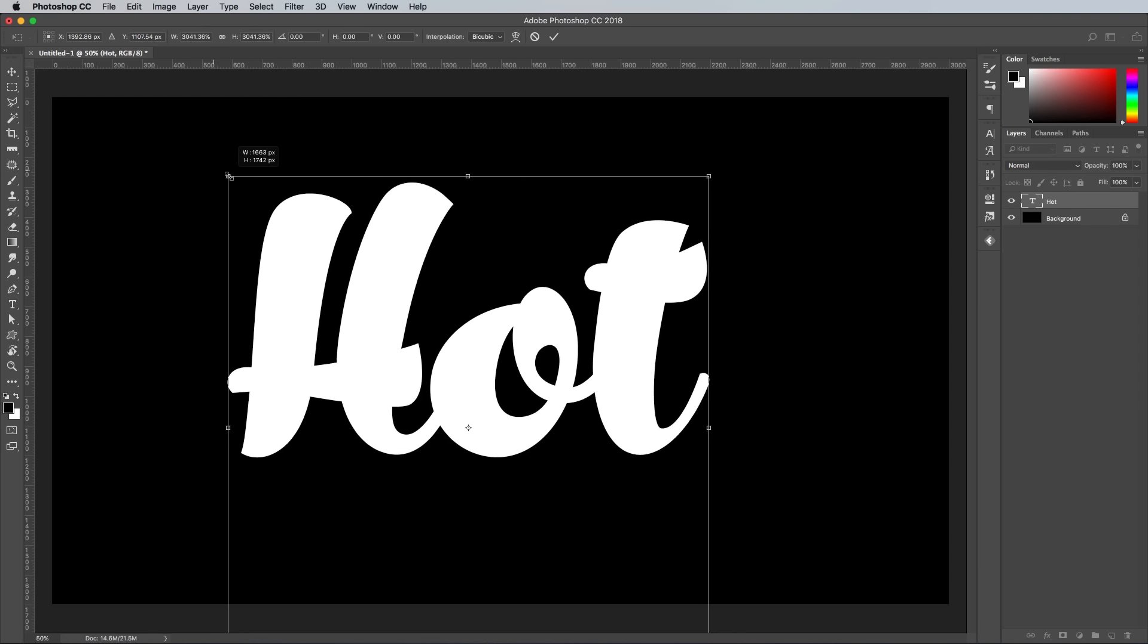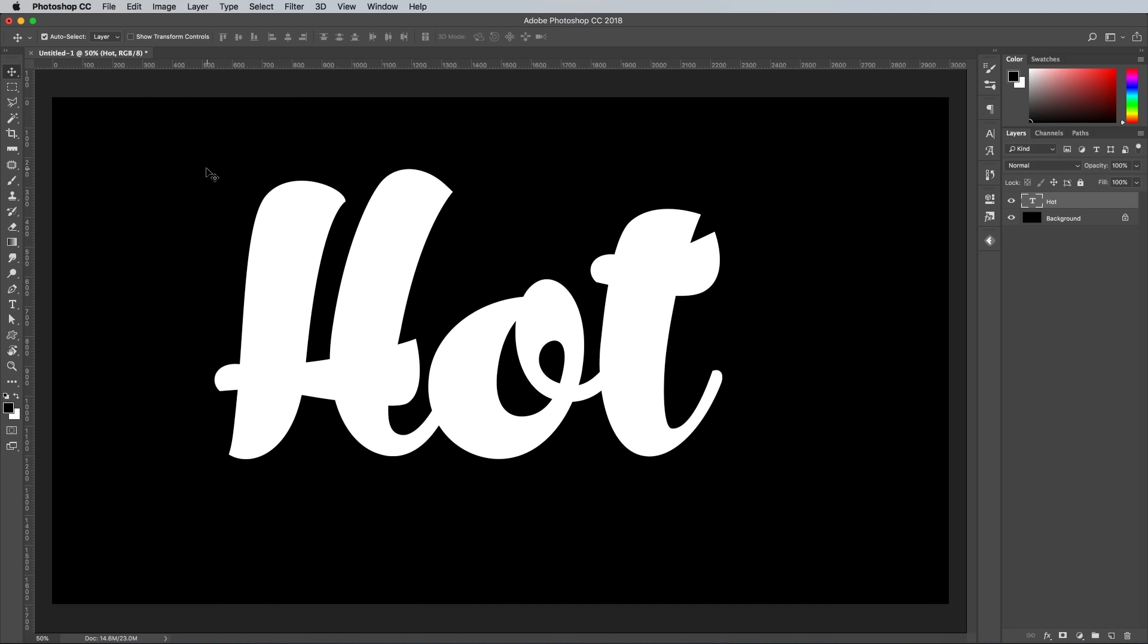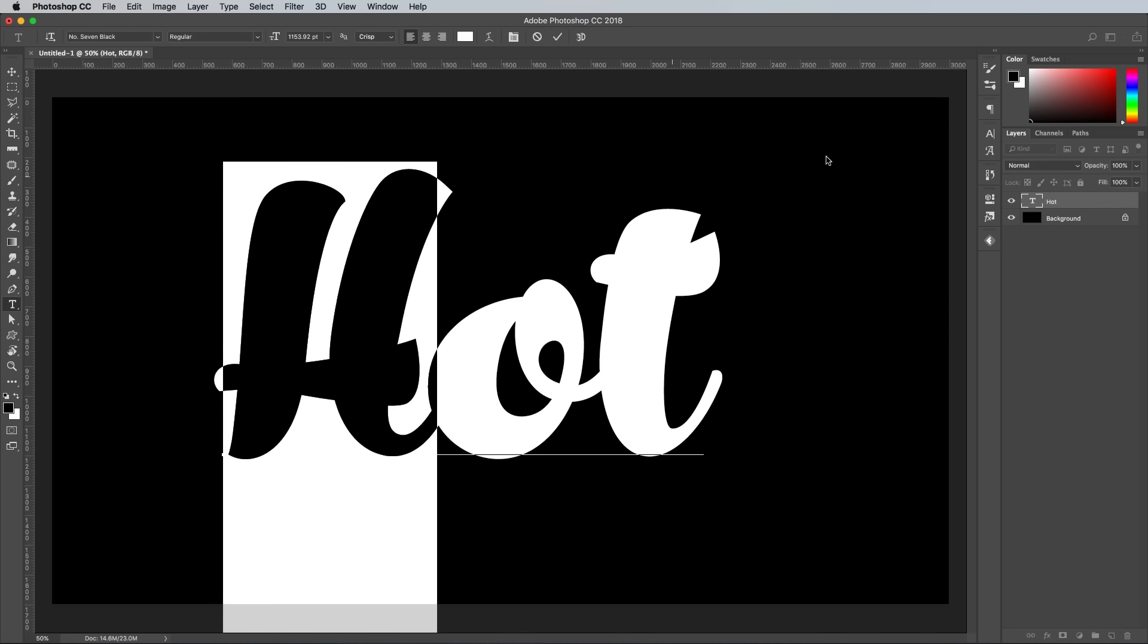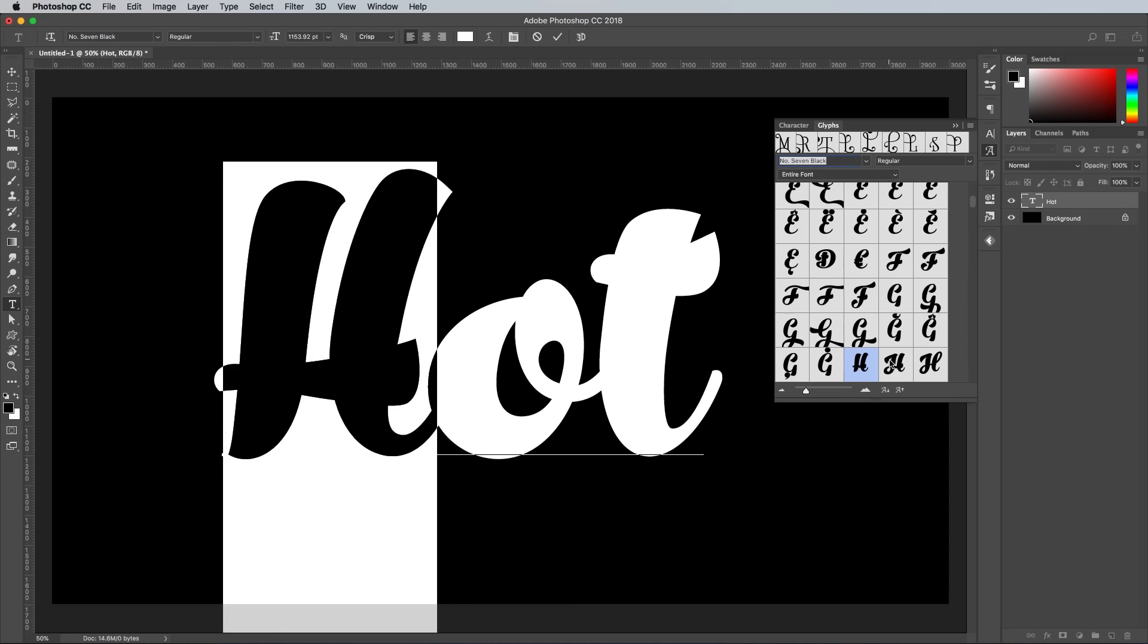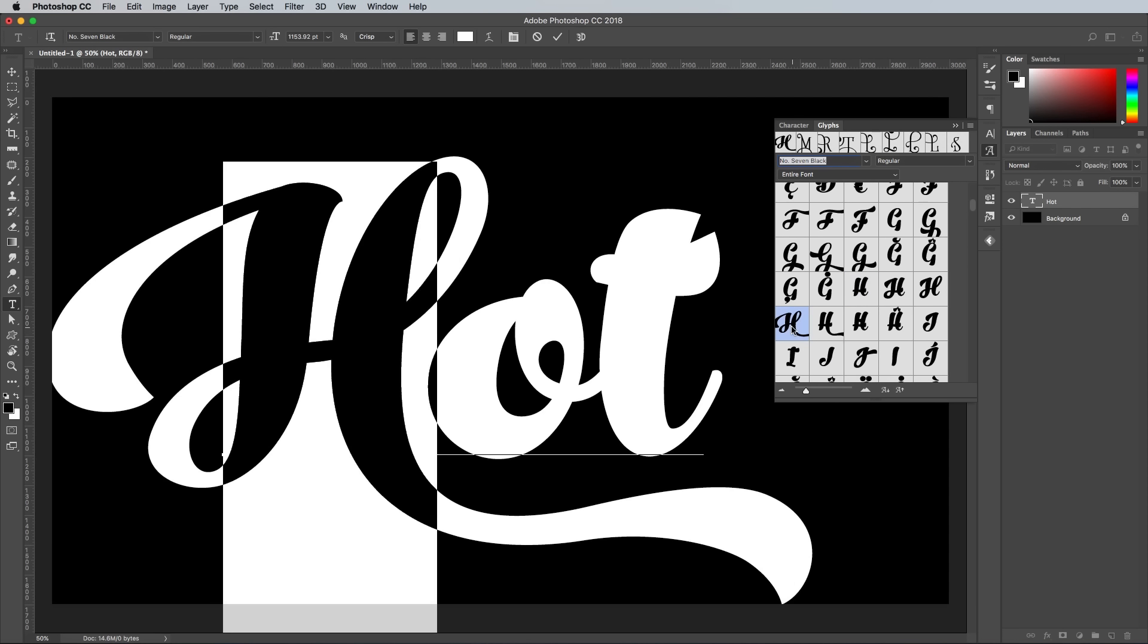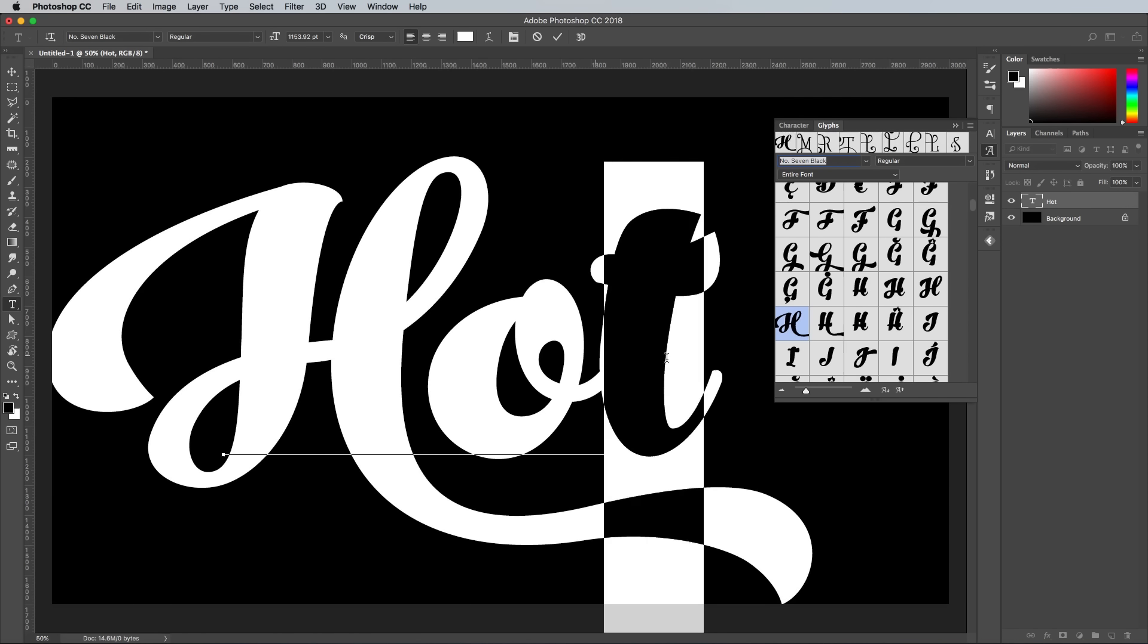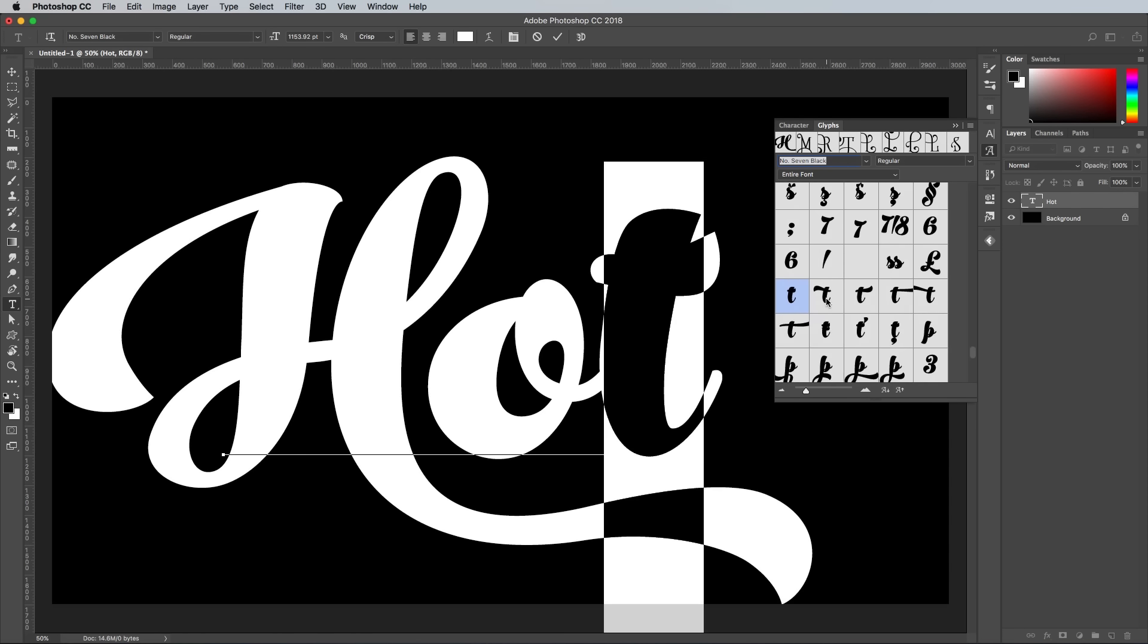The font I'm using here is a premium typeface named Number 7 Black. The great thing about premium typefaces like this is they're packed with stylistic alternate characters that allow you to fully customize the appearance. I'll leave a link in the description if you fancy checking it out for yourself.